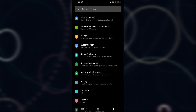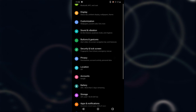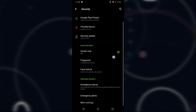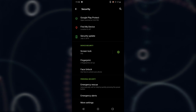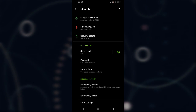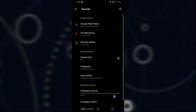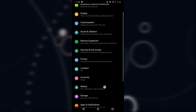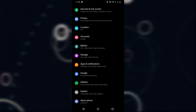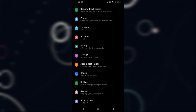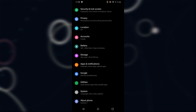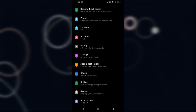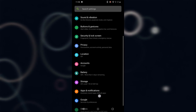After that there's Security, Unlock Screen, Battery, Storage, Apps, Notifications, Google, Utilities, System, and About — I don't think there's anything new in any of these settings, so let's head back to the home screen.